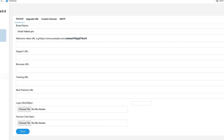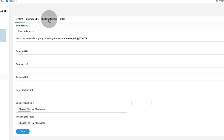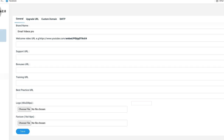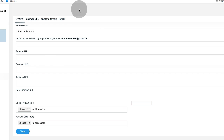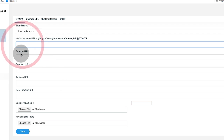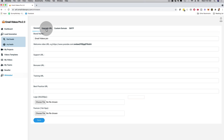Let's jump right into the most exciting part, which is White Label. If I click here on White Label, you can see right now that you can actually resell our brand new software under your name and brand. You can keep all of the profits. Depending on which level you get, you can add your own brand name, upload your own logo, even custom domain, SMTP settings, an upgrade URL, your own support URL, bonus URL, training URL, best practices URL, and even your own favicon. You can literally resell Email Videos Pro 2.0 under your name and brand, keep all of the profits - this is full White Label.